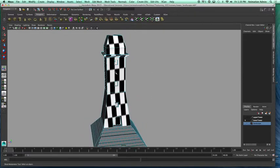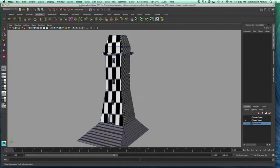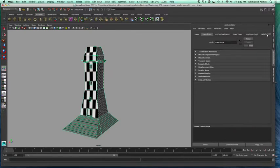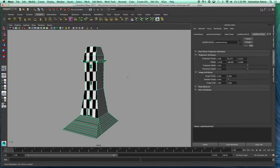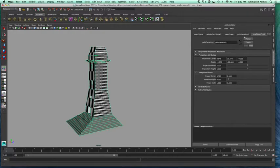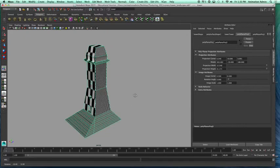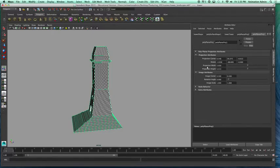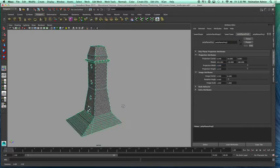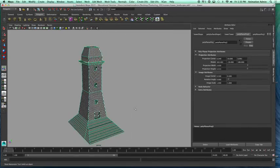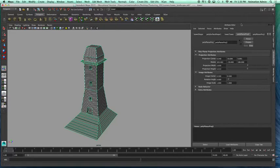Now we need to match the tiling between projections. With the object selected, go to the Attribute Editor — you'll see Planar Projection 1 and Planar Projection 2. Go to Planar Projection 1 and look at the Projection Width and Height — copy those values. The width is 2.030 and the height is 5.313. Go to Planar Projection 2 and type in those same values: 2.030 and 5.313. With that done, the tiling matches. Even if you forgot to size the handles, you can always fix it in the Attribute Editor.